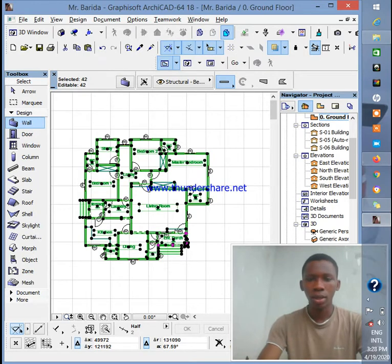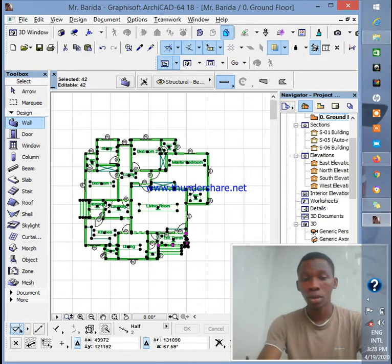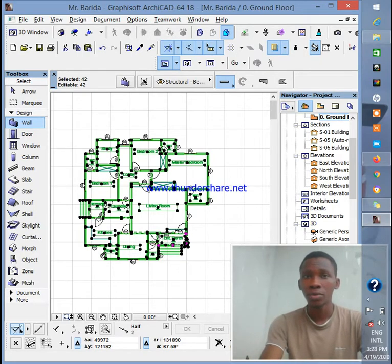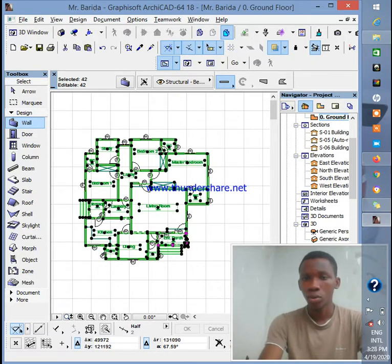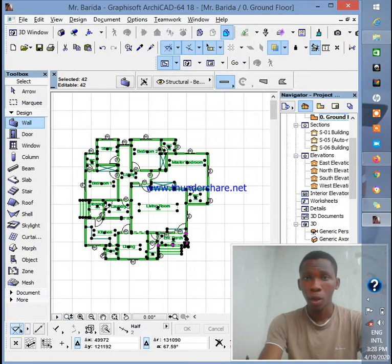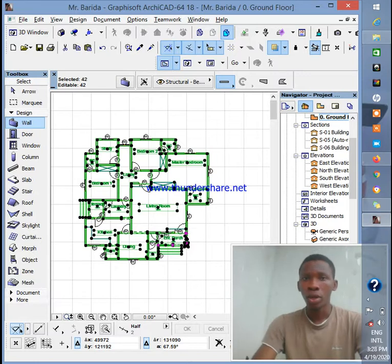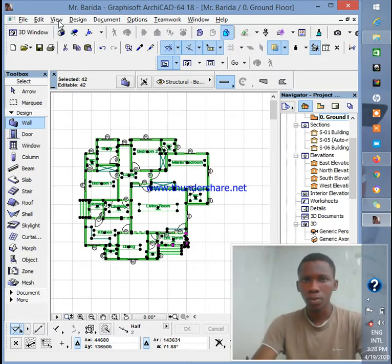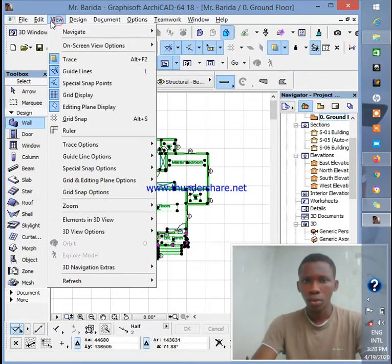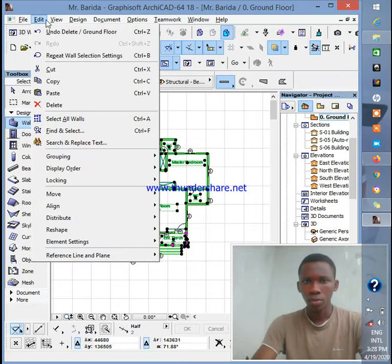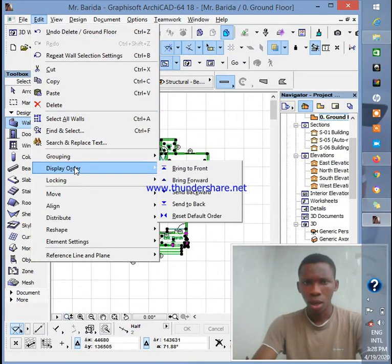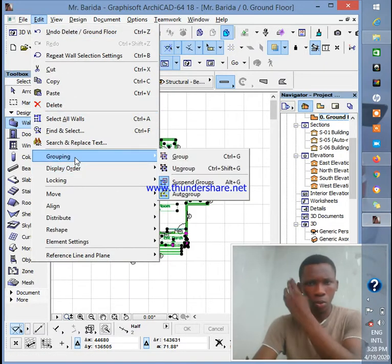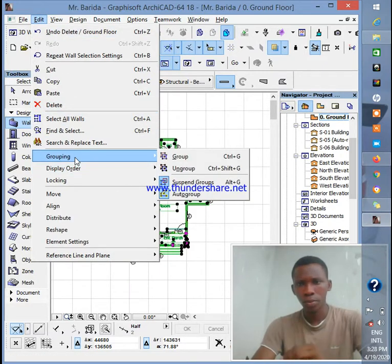What I will now do next is press Ctrl+Shift+G. Hold Ctrl+Shift and then click on G and it will group automatically. Or you can go to the menu and click on Grouping.